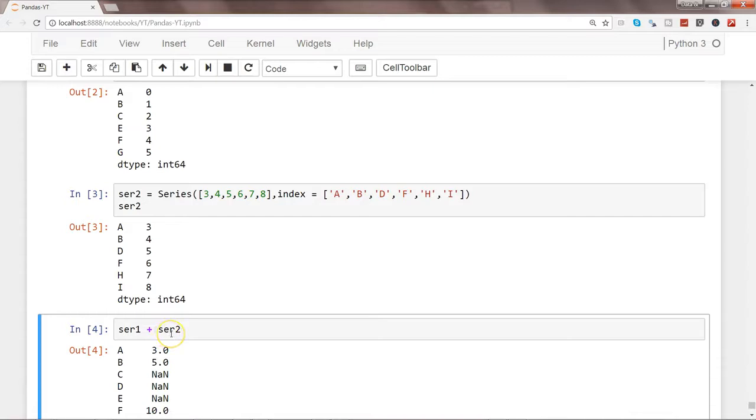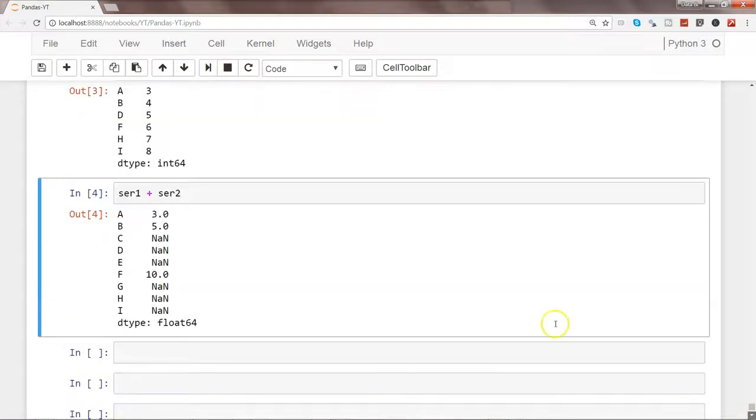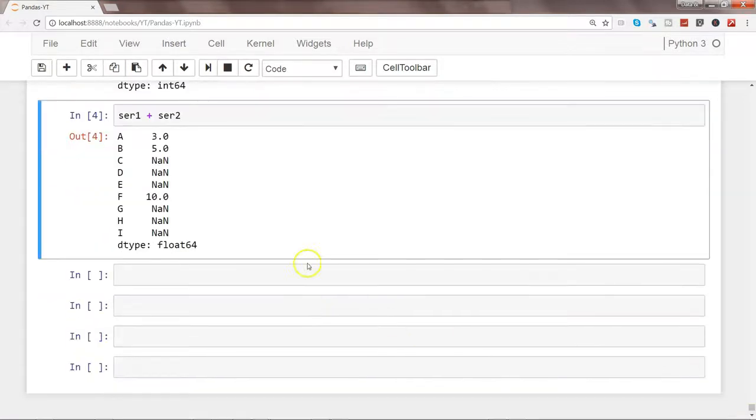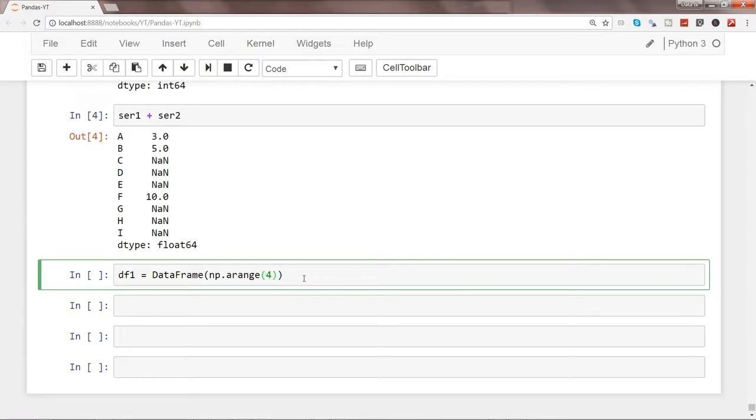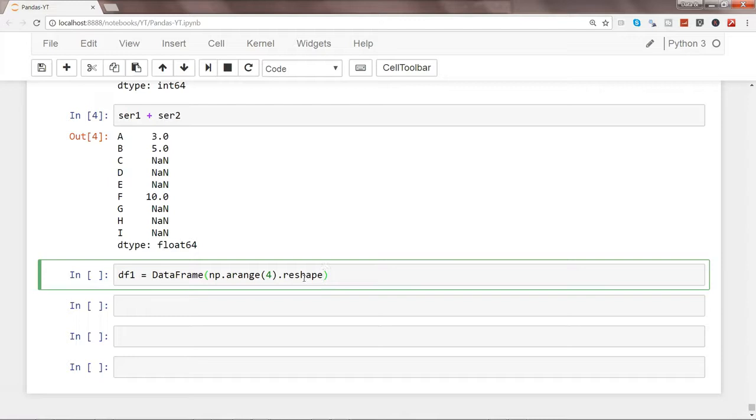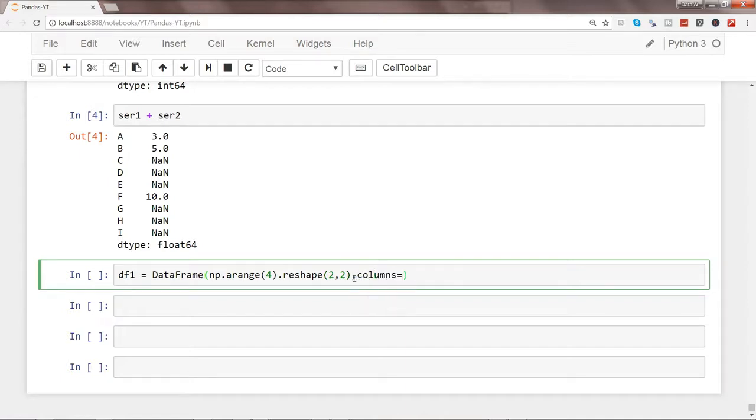After this, let's try to see or perform the similar sort of operation on a data frame as well. So df1 maybe and specify DataFrame, and here let's use np.arange with 4 values, that means 0, 1, 2, 3, and let's arrange it in a 2 by 2 matrix. So reshape 2 comma 2, that means two rows and two columns. And let's give two dummy names columns, and let's specify within the list a, b.